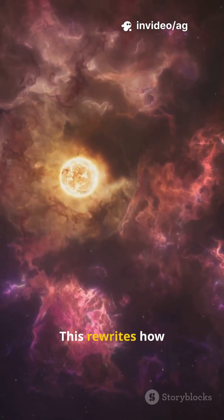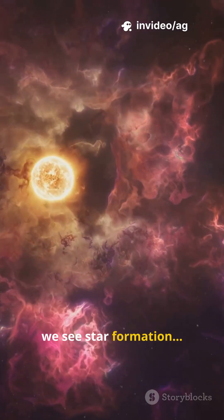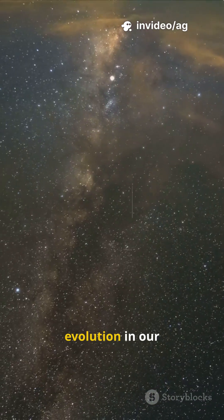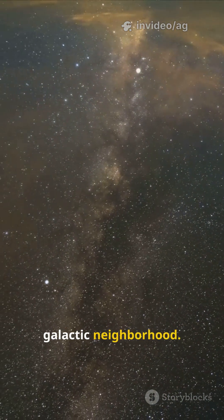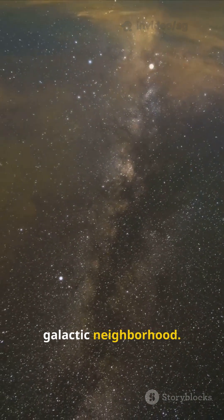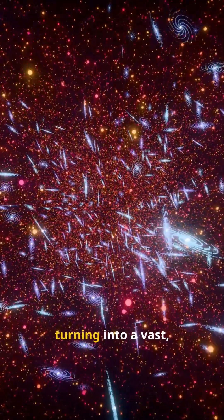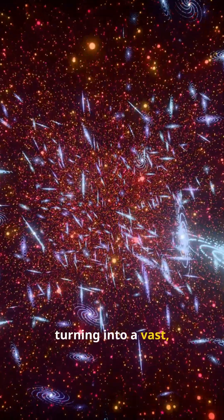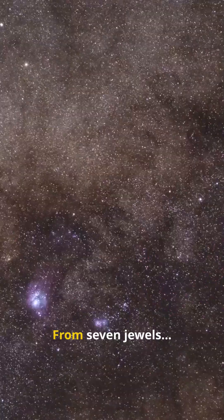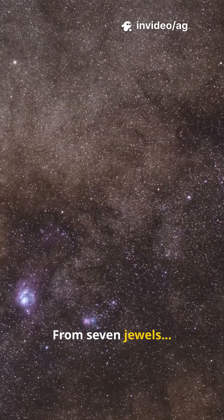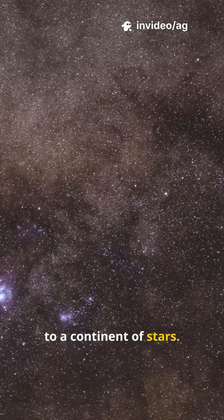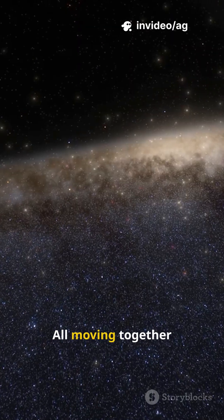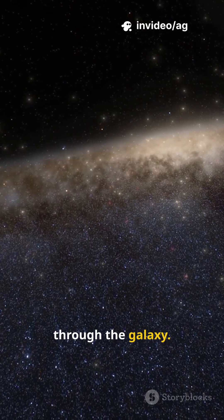This rewrites how we see star formation and cluster evolution in our galactic neighborhood. A familiar constellation turning into a vast living system. From seven jewels to a continent of stars, all moving together through the galaxy.